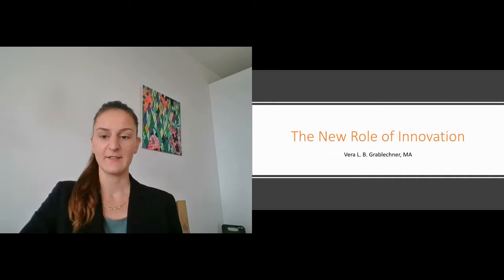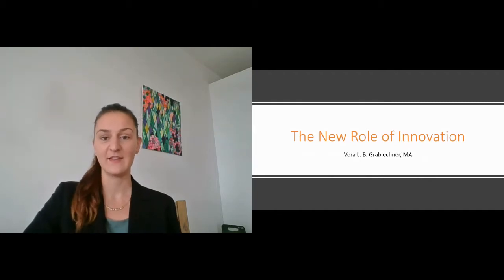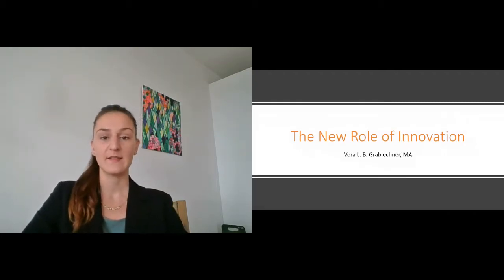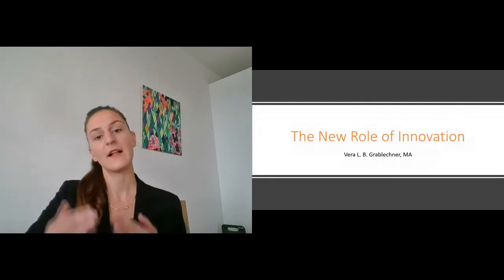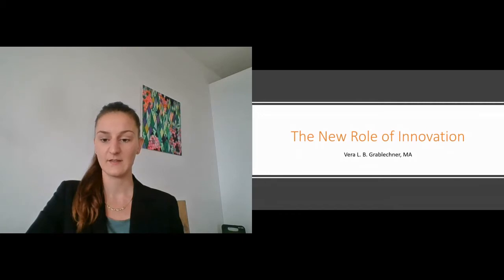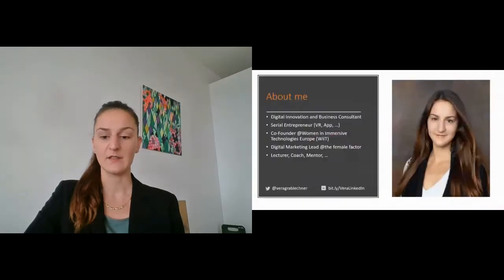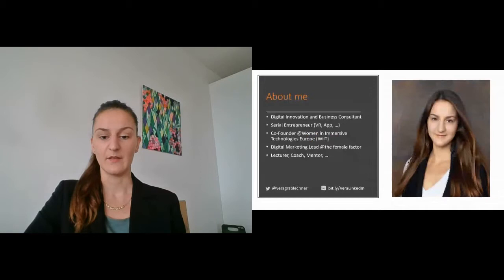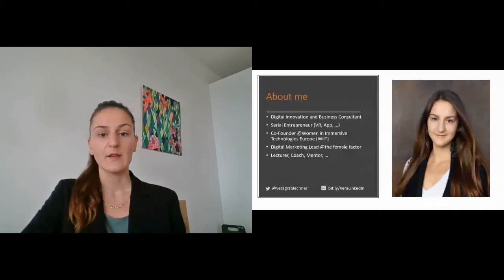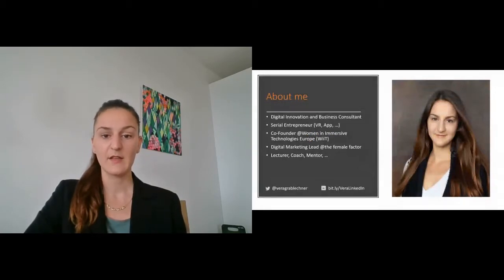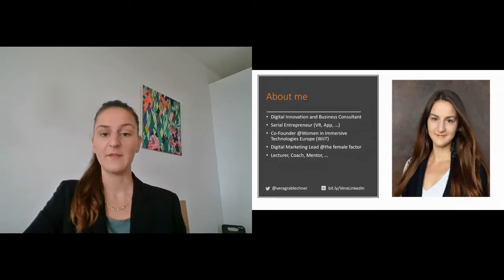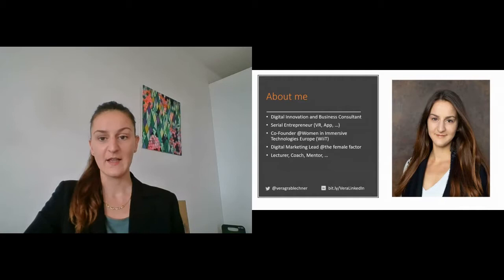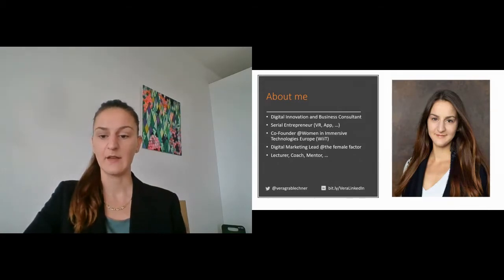All right, let's get started. Hi everyone, welcome to my presentation about the new role of innovation. I'm happy to have you here and I'd love to make the session a bit interactive, so from time to time I'll ask you for your input and look forward to your replies in the chat section. My name is, I'm a digital innovation and business consultant, I'm also co-founder of Women in Immersive Technologies Hero, which is a non-profit empowering women in the virtual and augmented reality sector. I do a lot of other things, I'm also a serial entrepreneur, and I'm very excited to be talking to you today about the new role of innovation.